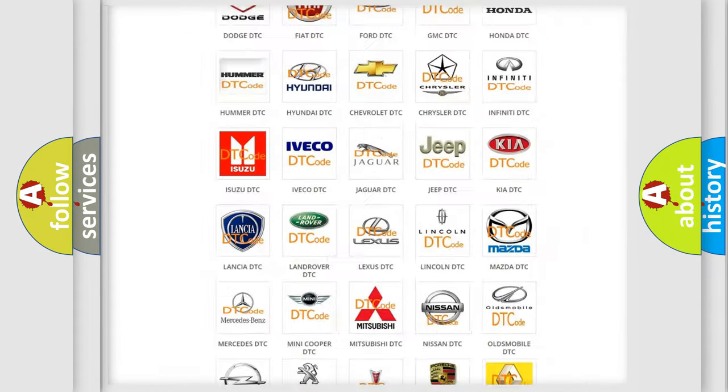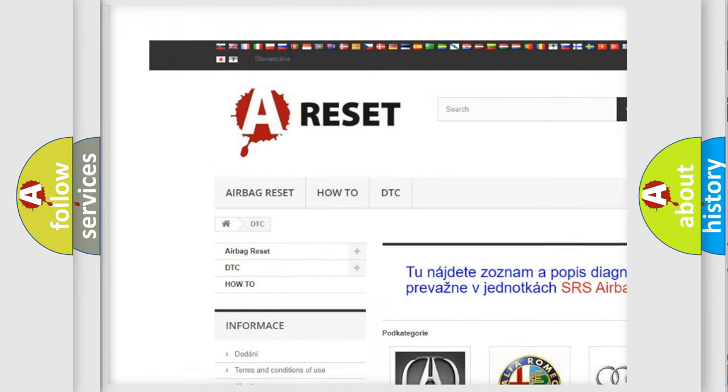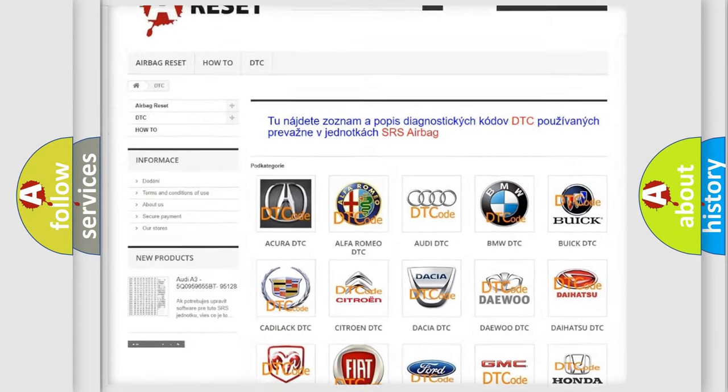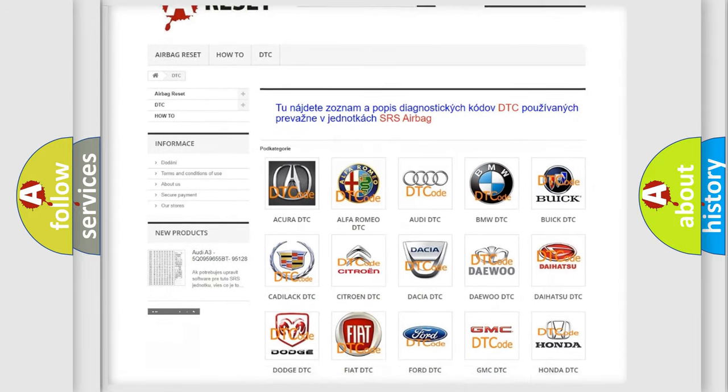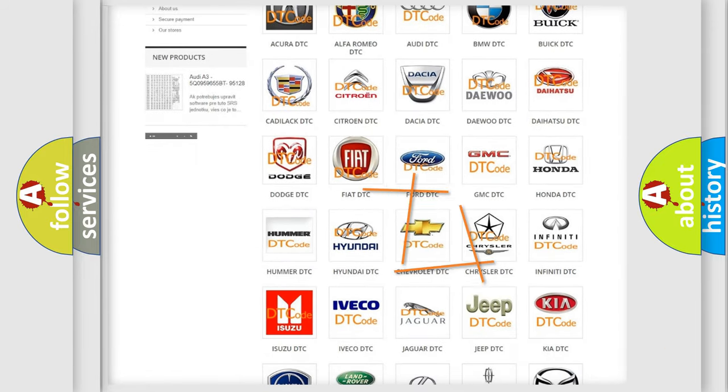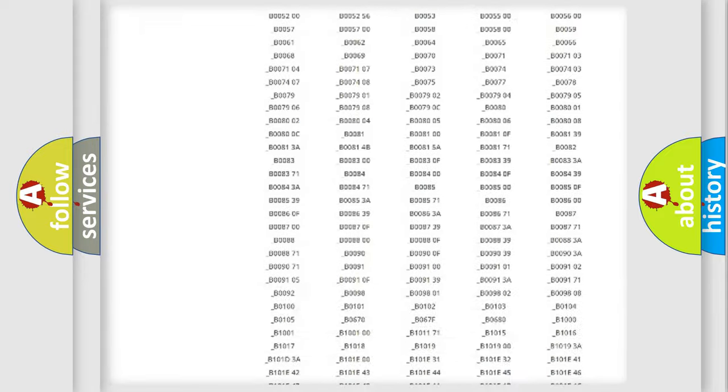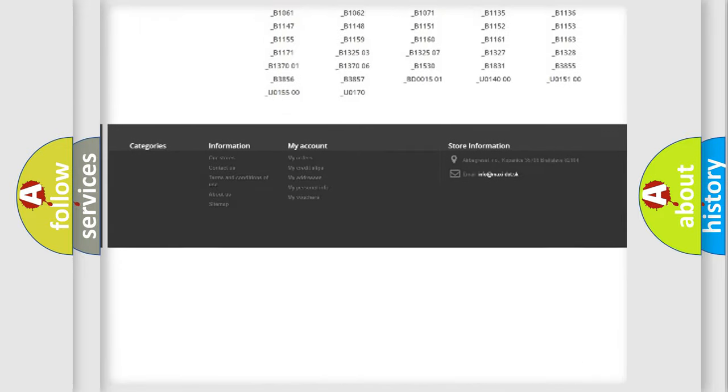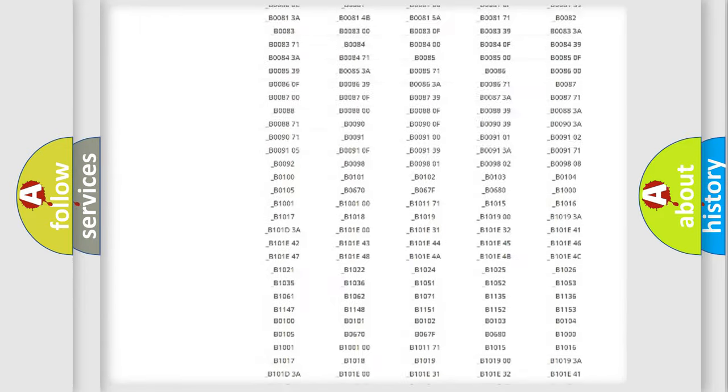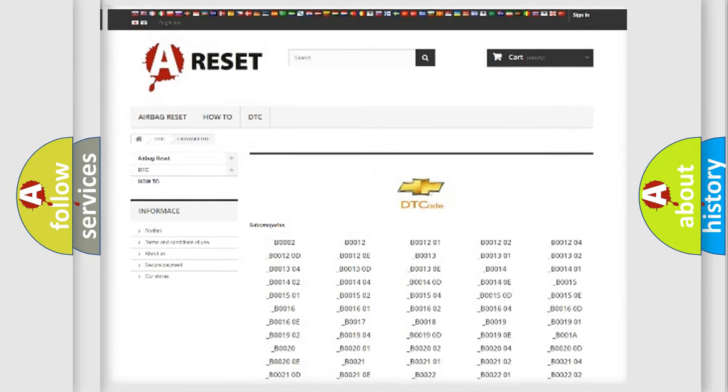Our website airbagreset.sk produces useful videos for you. You do not have to go through the OBD2 protocol anymore to know how to troubleshoot any car breakdown. You will find all the diagnostic codes that can be diagnosed in Chevrolet vehicles, and many other useful things.